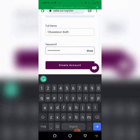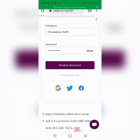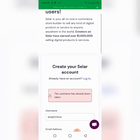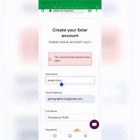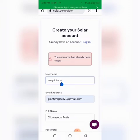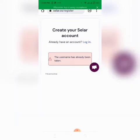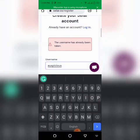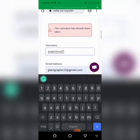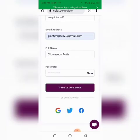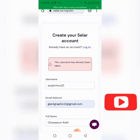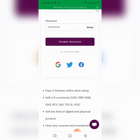I'll click 'Create Account.' You can see the username is already taken, so I need to think of another one. Let me add some letters — maybe 'auspicious21' or something. So I'll make it 'auspicious21' and try again. Now I'll click 'Create Account' — and it's ready.